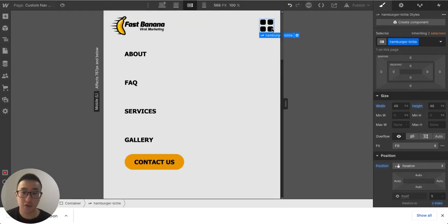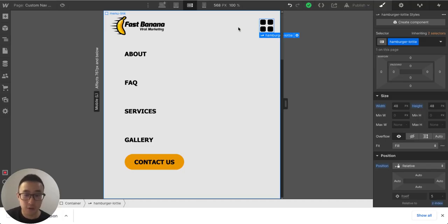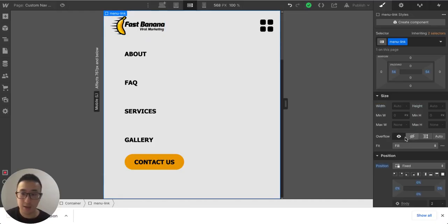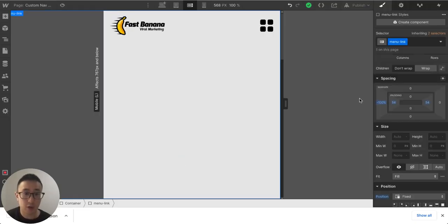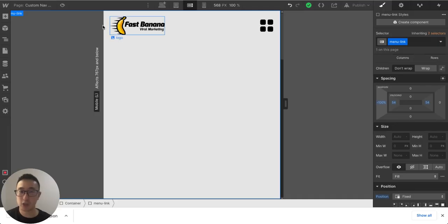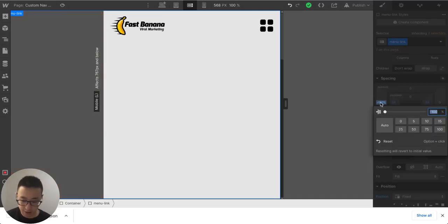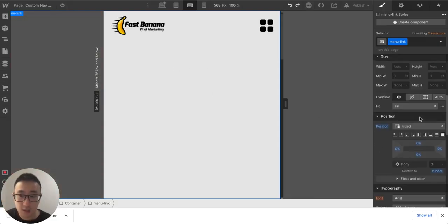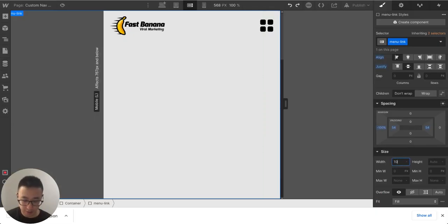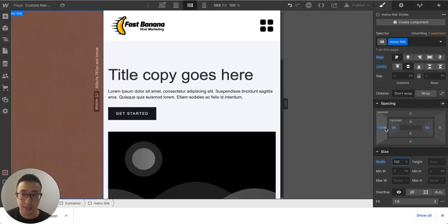A Lottie file is essentially an animation or video file with many frames, and we can dictate when we want the animation to play. Now let's select the menu link and set a margin-left of negative 100. This moves the menu link to sit on the left side of the screen where it's not visible. Setting it to negative 50 shows it taking up half the screen.